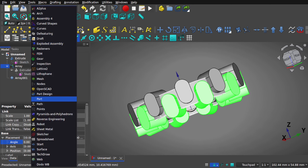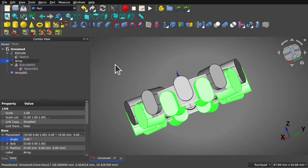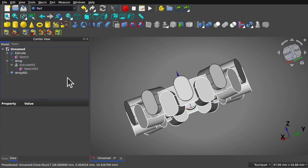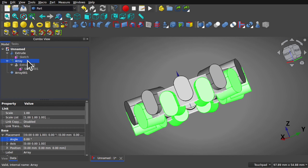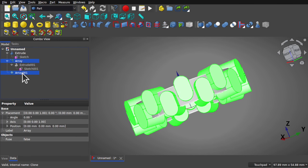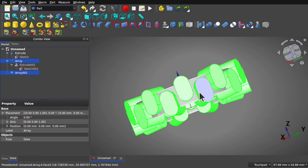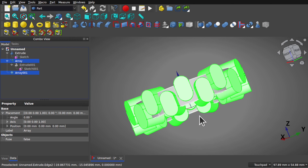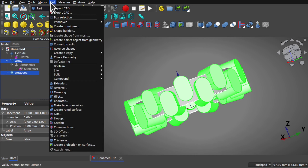We're flipping between the part and draft workbenches quite a lot in this tutorial. Click the array, then control click the cloned array so we've got both selected. We can't create a cut between these against the circle yet — we need one object. To save time, I'm going to join these together using Part > Compound > Make Compound. Let's join that compound together into one object.